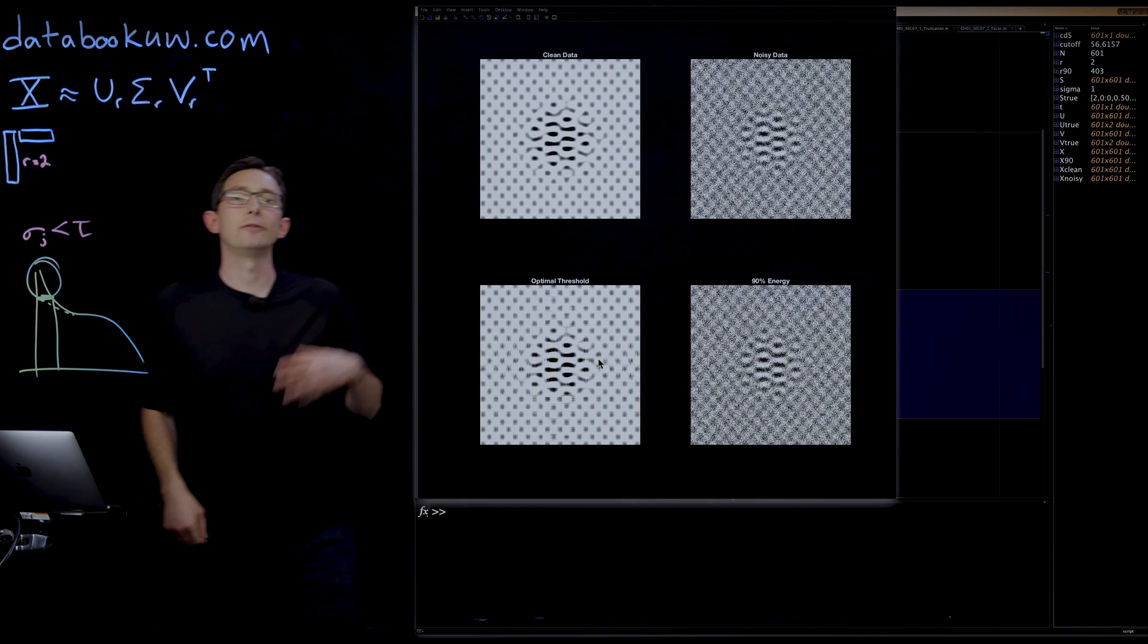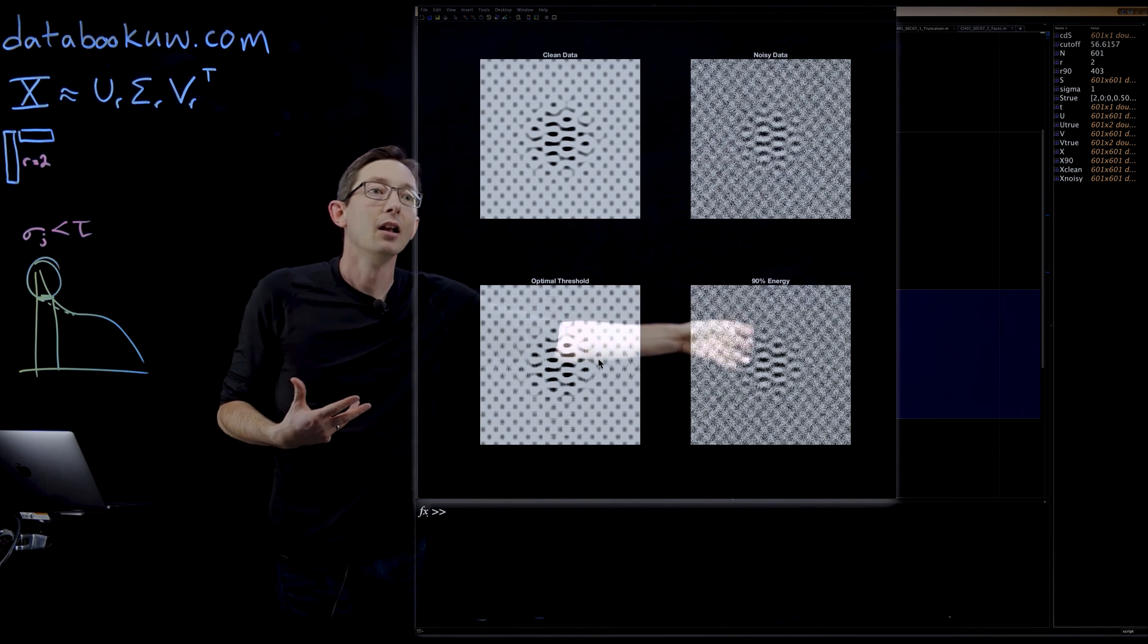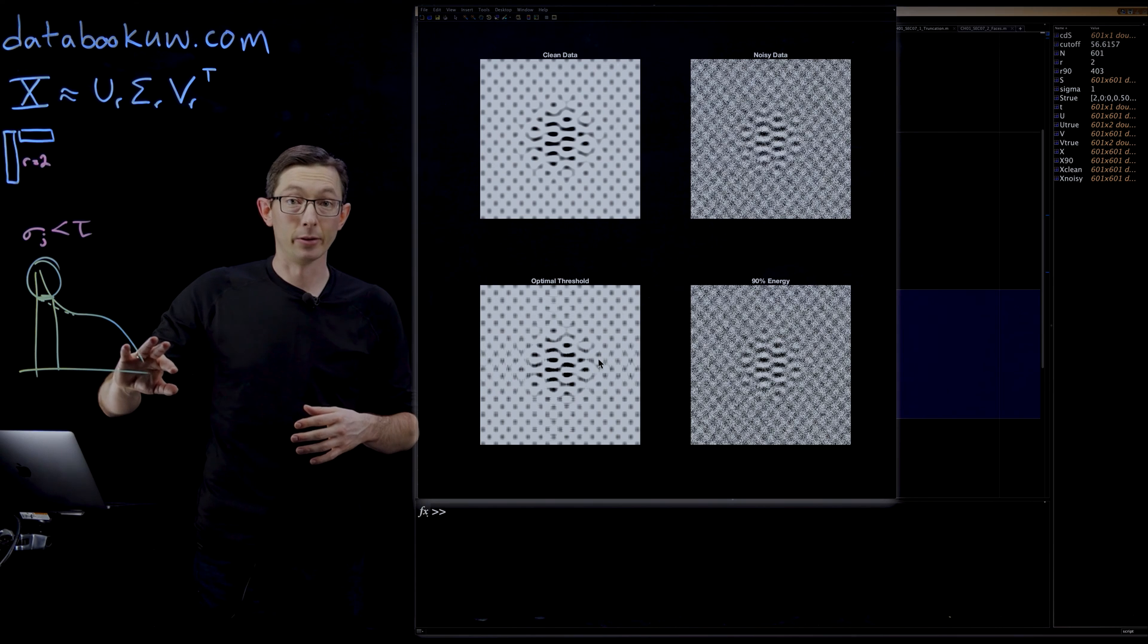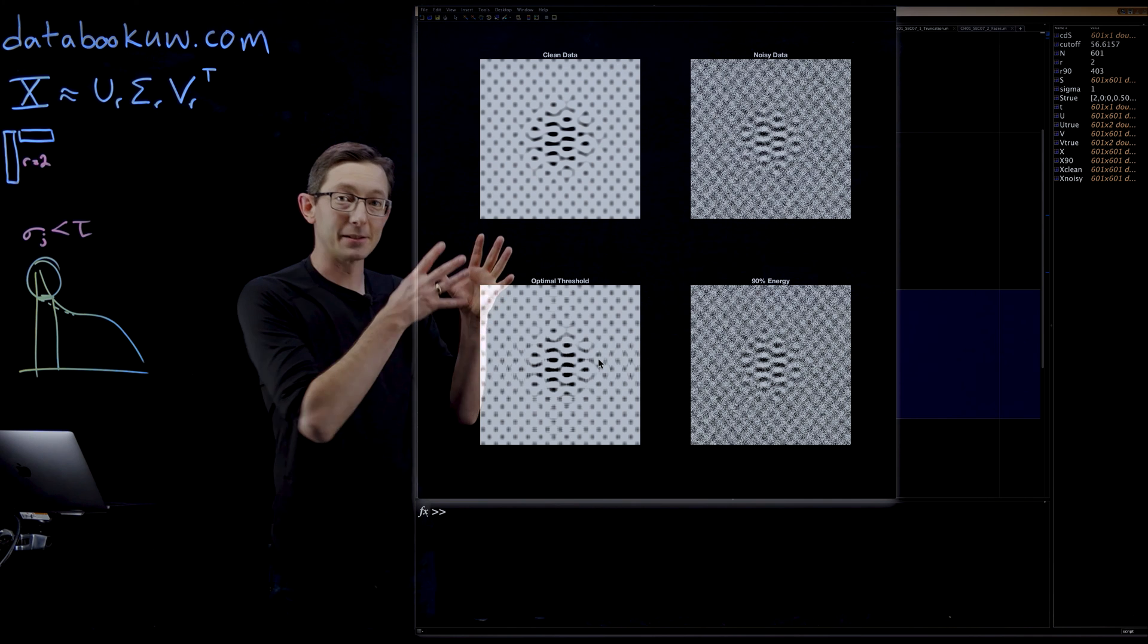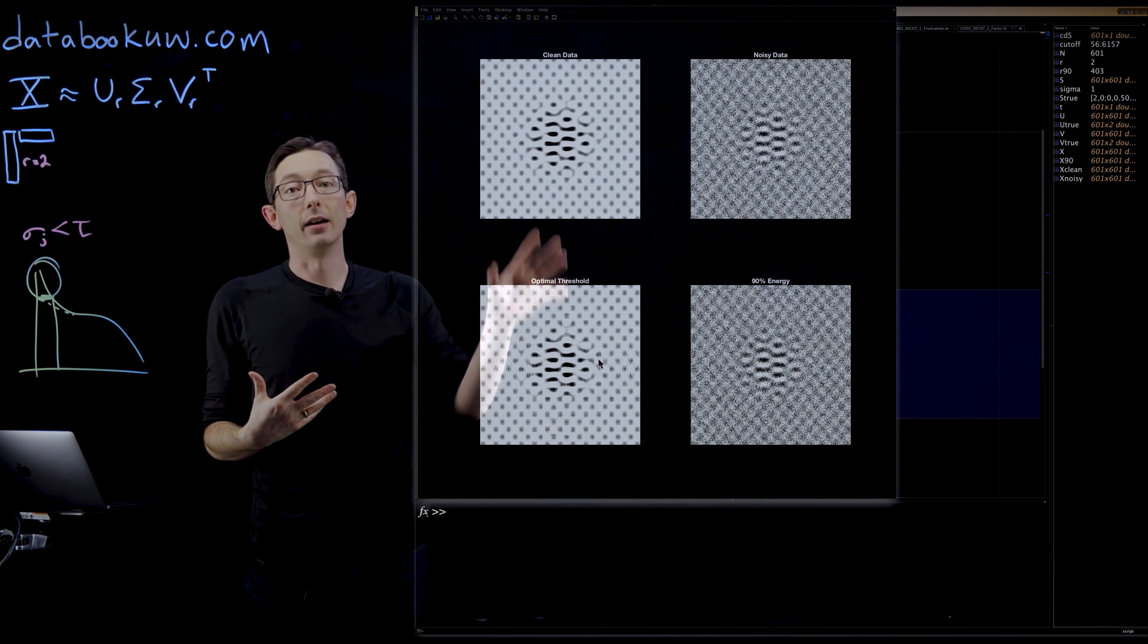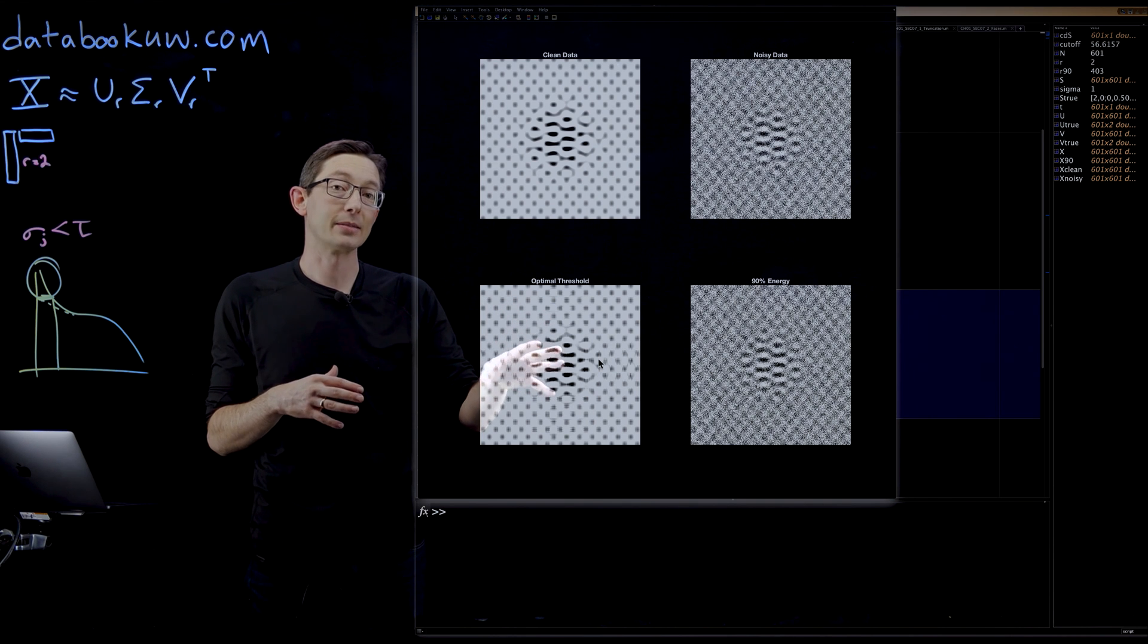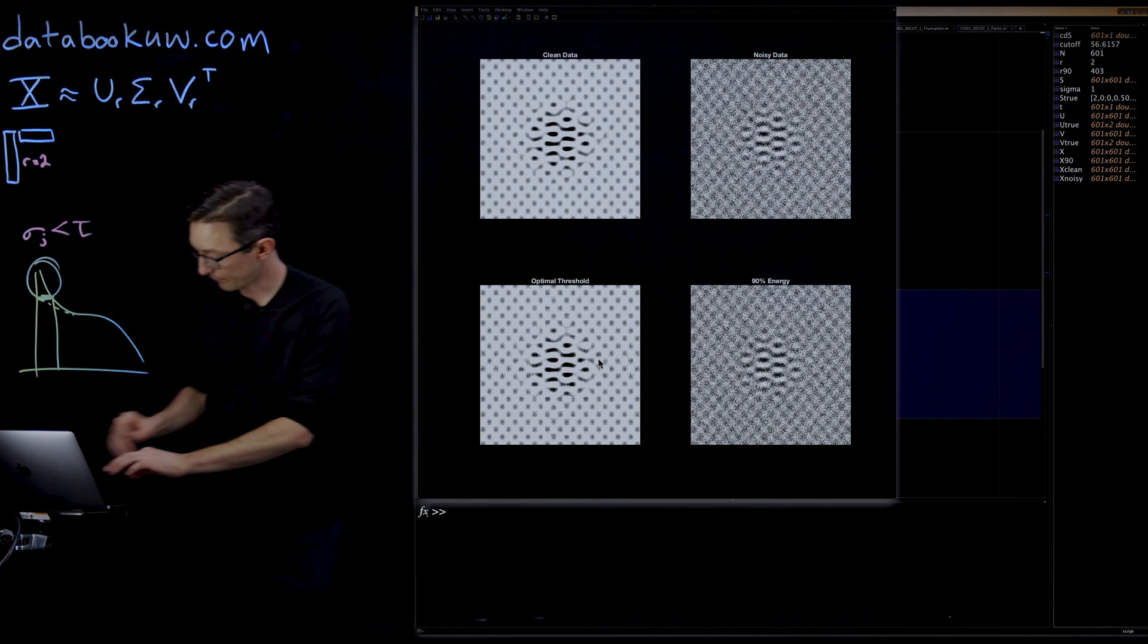You can see that if you go based on this naive energy criterion of just trying to capture 90% of the variance of this noisy data, you actually do a really poor job of denoising because most of those singular values are below the noise threshold. So the optimal threshold, Gavish Donahoe threshold, is really the right way, at least in this case where we have white noise added to a low rank matrix, of optimally cleaning this data matrix. They actually prove that this is as good of a low rank approximation as you can get that will faithfully represent the clean denoised data.